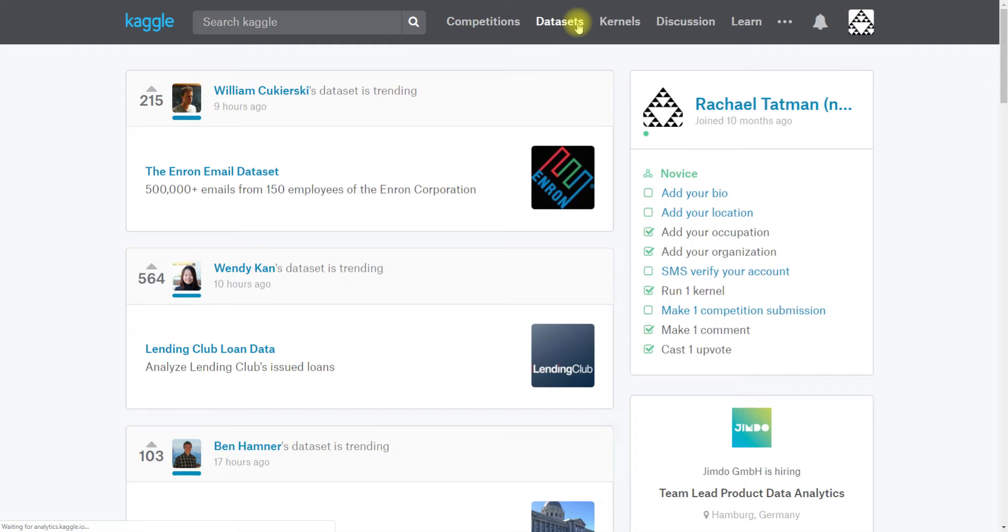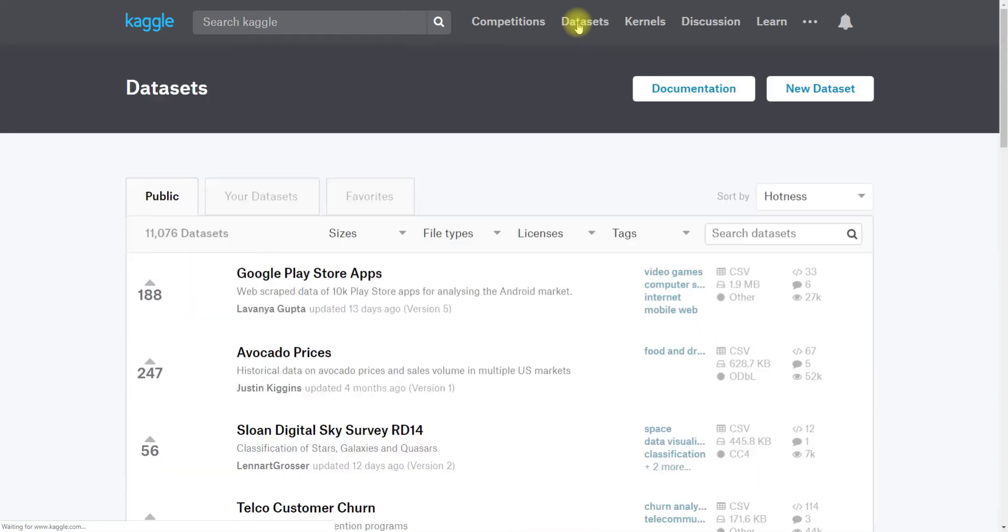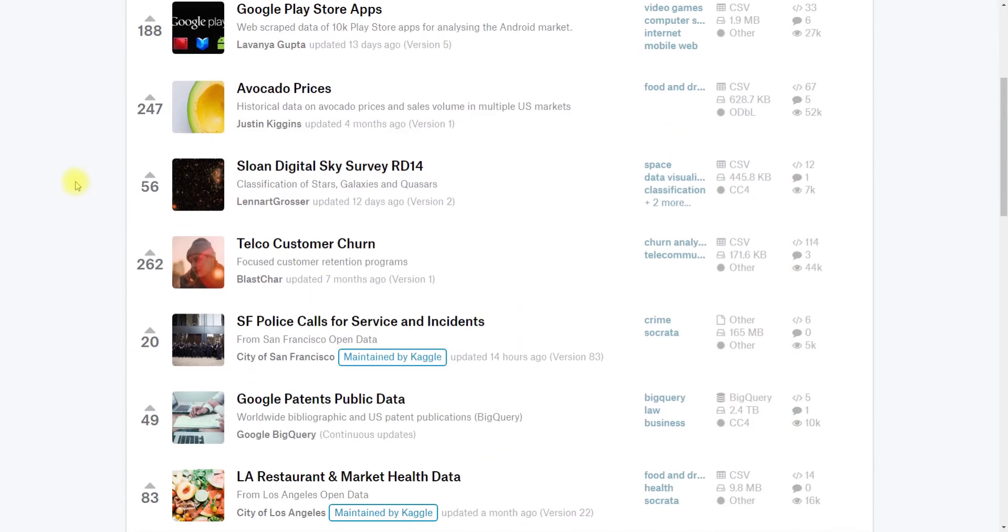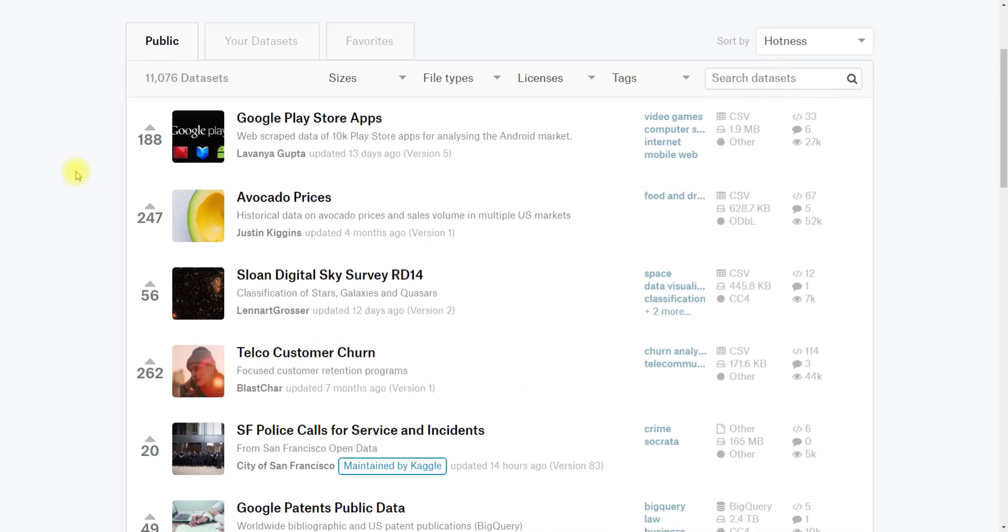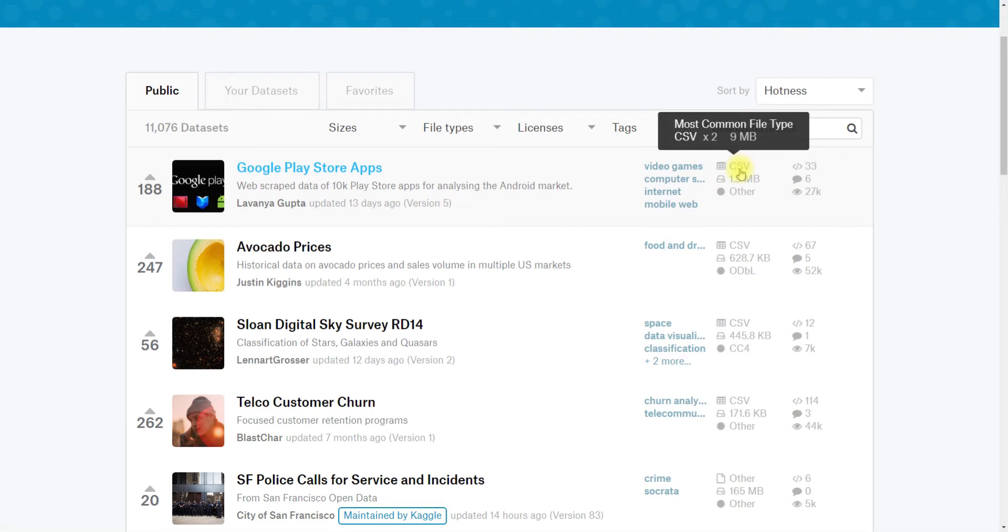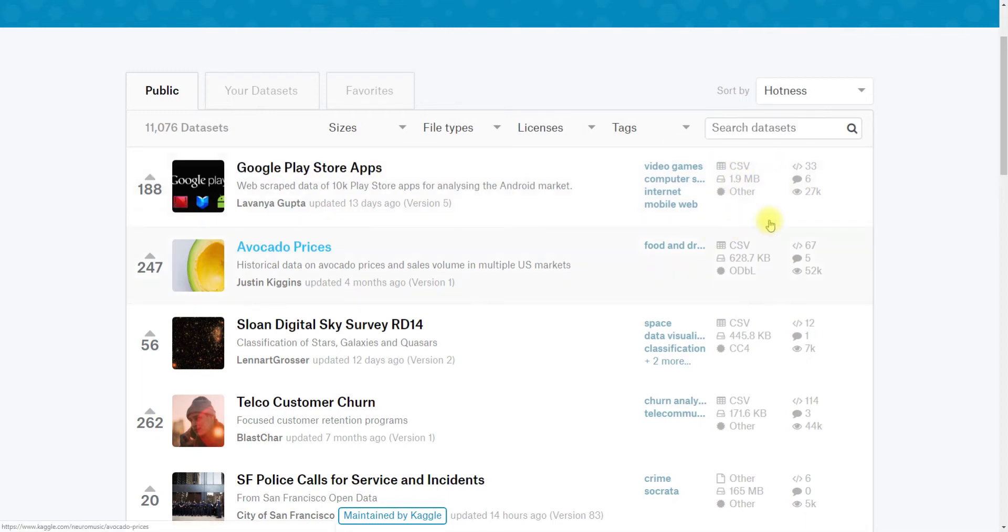Datasets is our public dataset hosting platform. These are public datasets that people have chosen to share on the platform. You can see that this top one here is CSV, so it's a comma separated value. There are two files for a total size of nine megabytes.